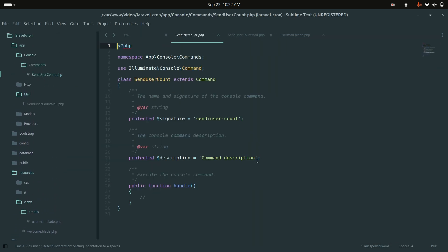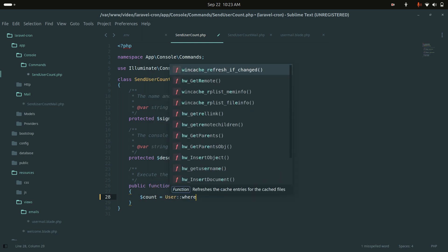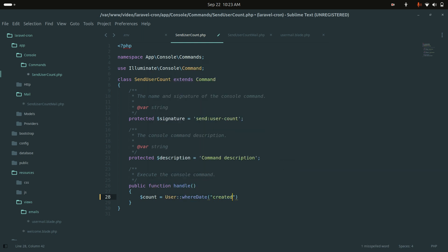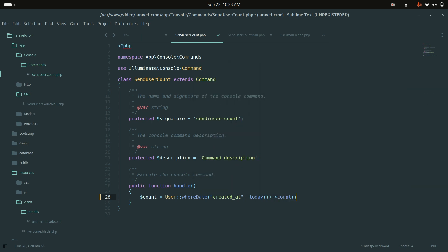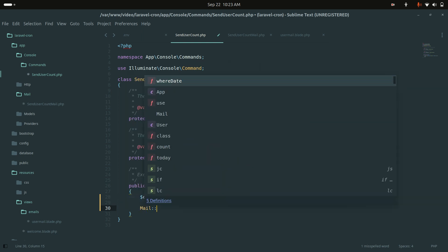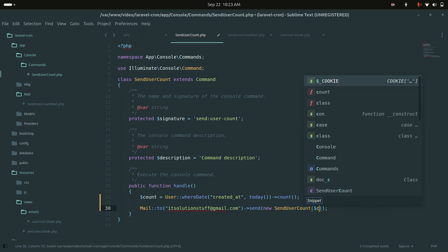Inside the command's handle method, I will count today's registered users using User::where('created_at', today())->count(). Then I will send a mail to the super admin email address using Mail::to() and pass new SendUserCountMail with the user count.